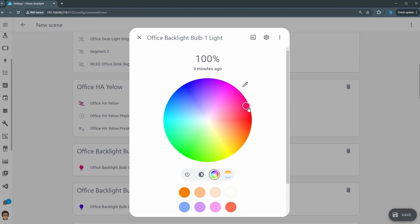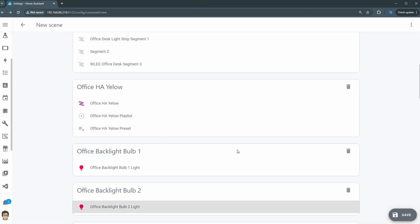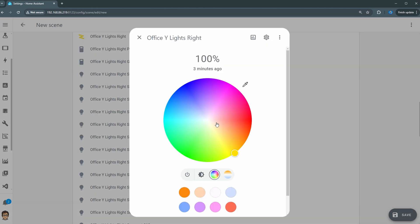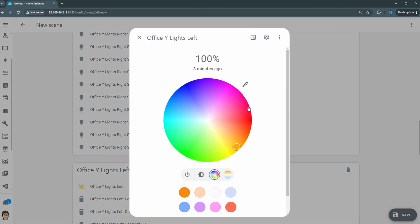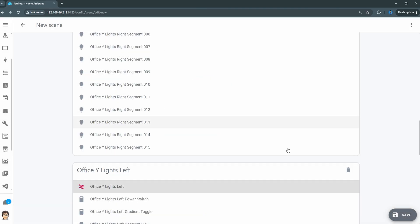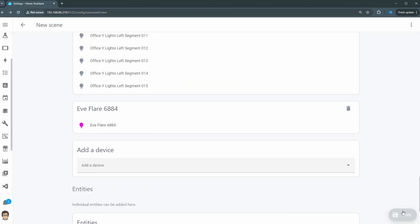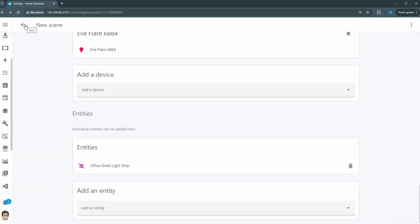The first thing you need to do is create a scene in Home Assistant for all the lights you have connected. You can see my scene here has my desk light strip, my Govee lights, and any other accent lighting I want included. You set them all the way you want, save that scene, and then you're going to call that scene from the Stream Deck. Give that scene a name so you know which scene you're calling.